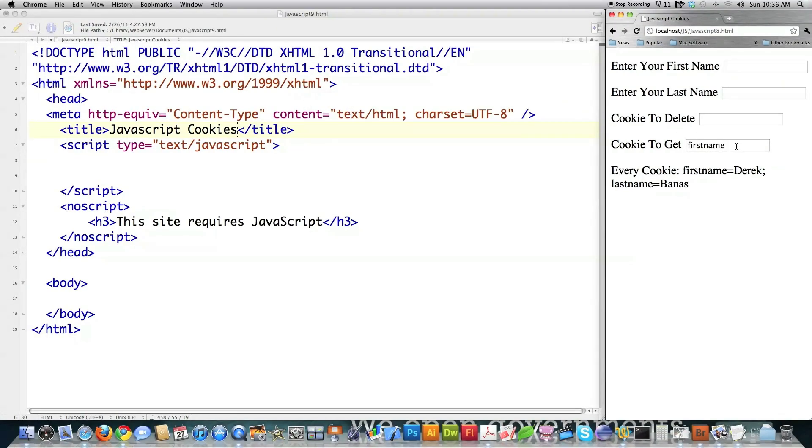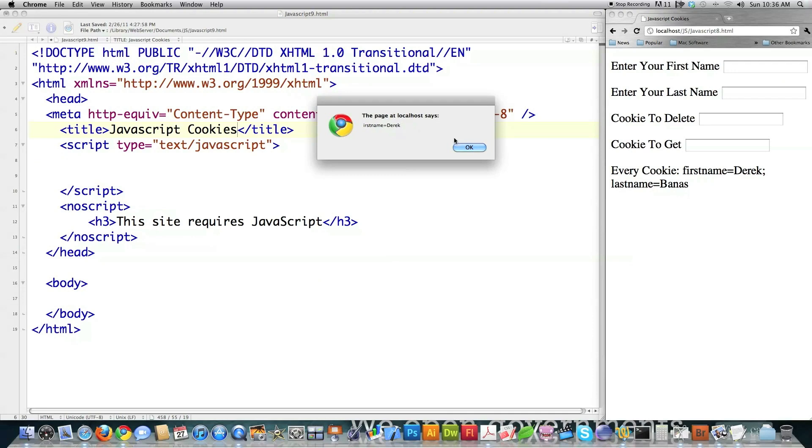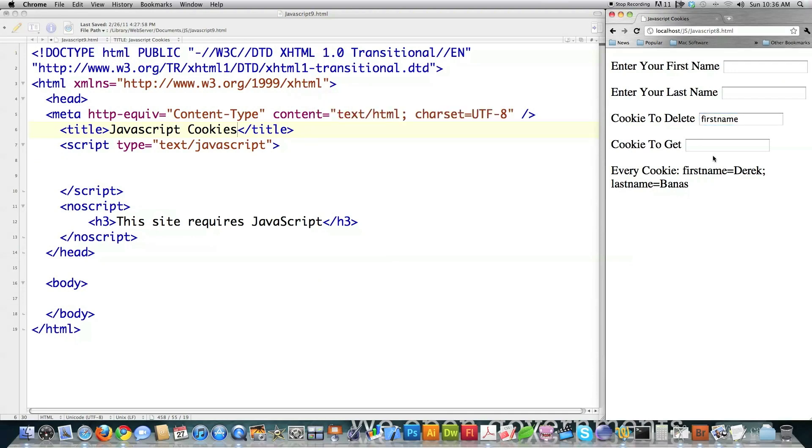I can even come in here and delete said cookie just by clicking delete and typing in the cookie that I would like to delete. Then if you reload it, you can see that that cookie no longer has a value. And whenever the browser is closed and reopened, there will not be a cookie there.